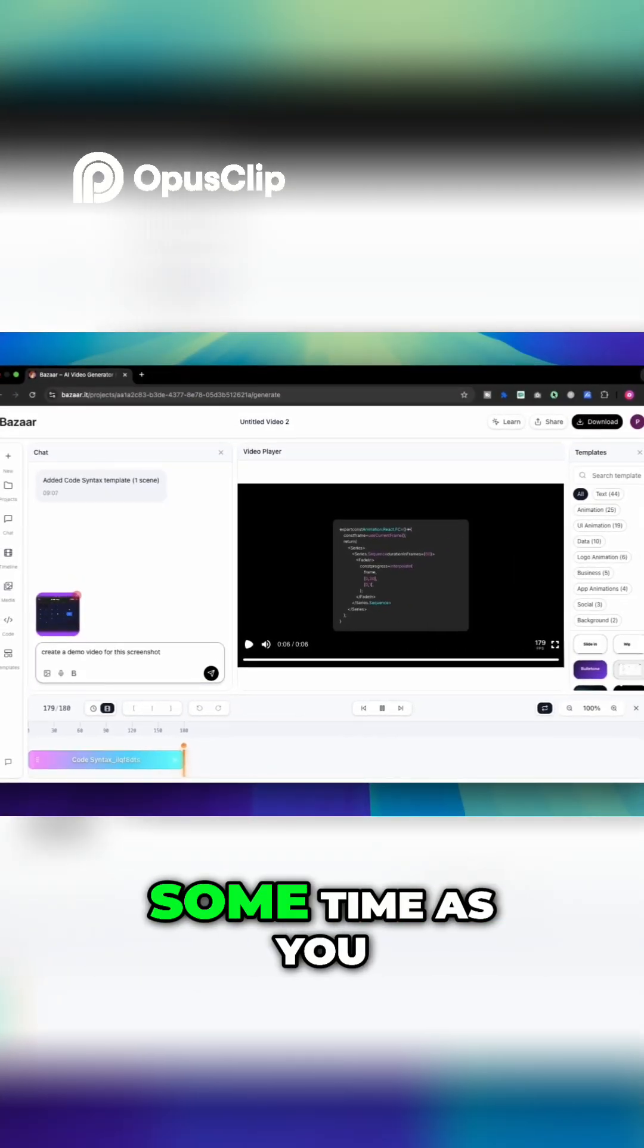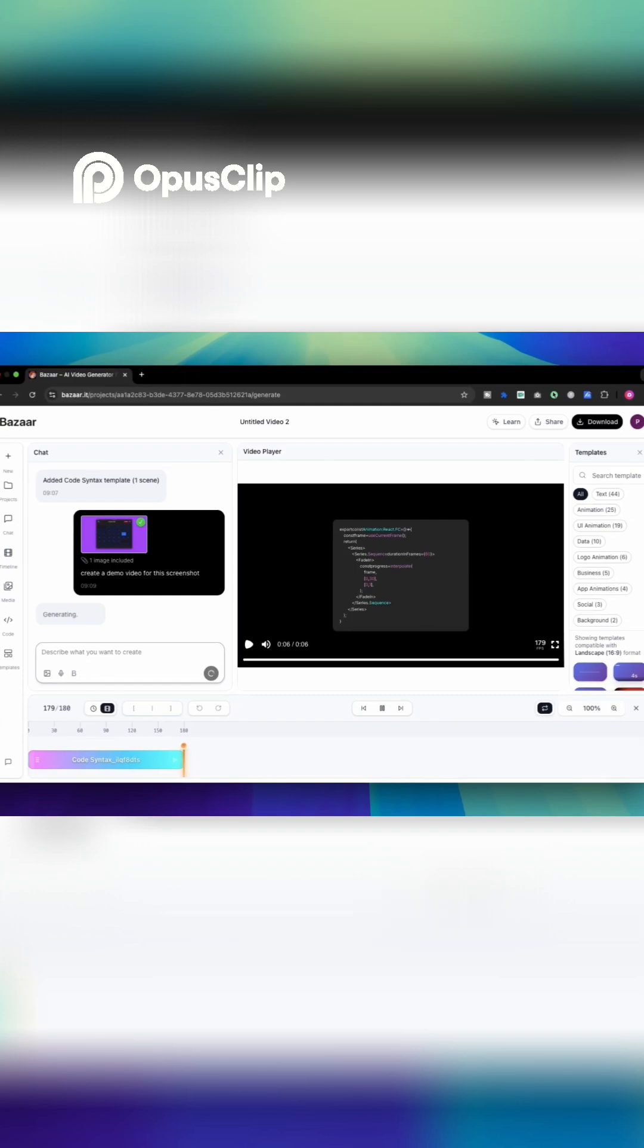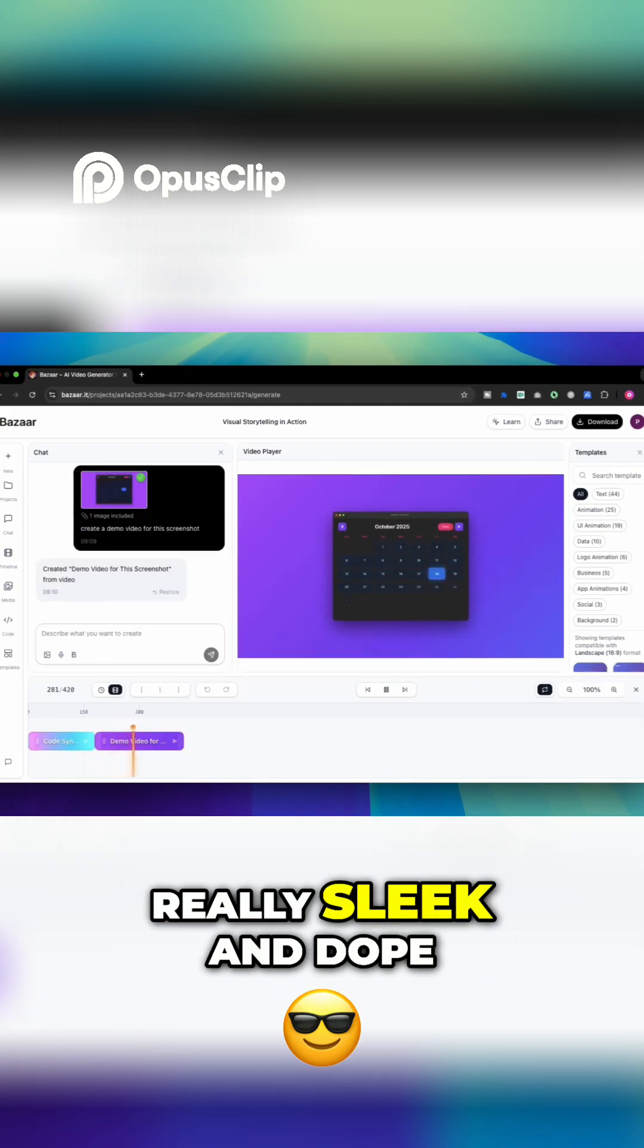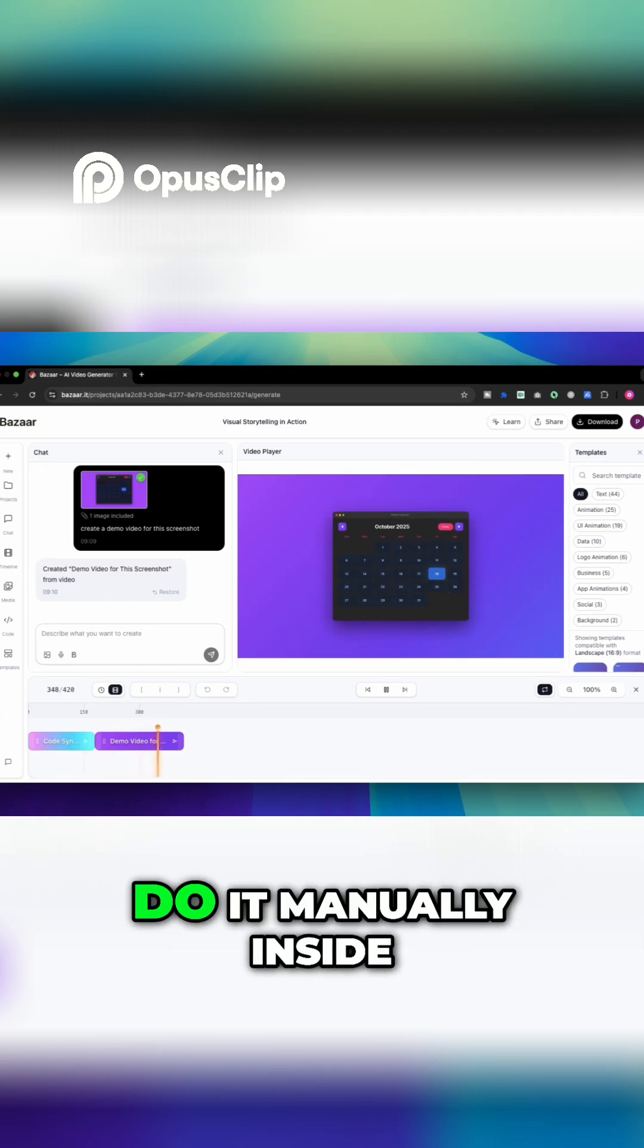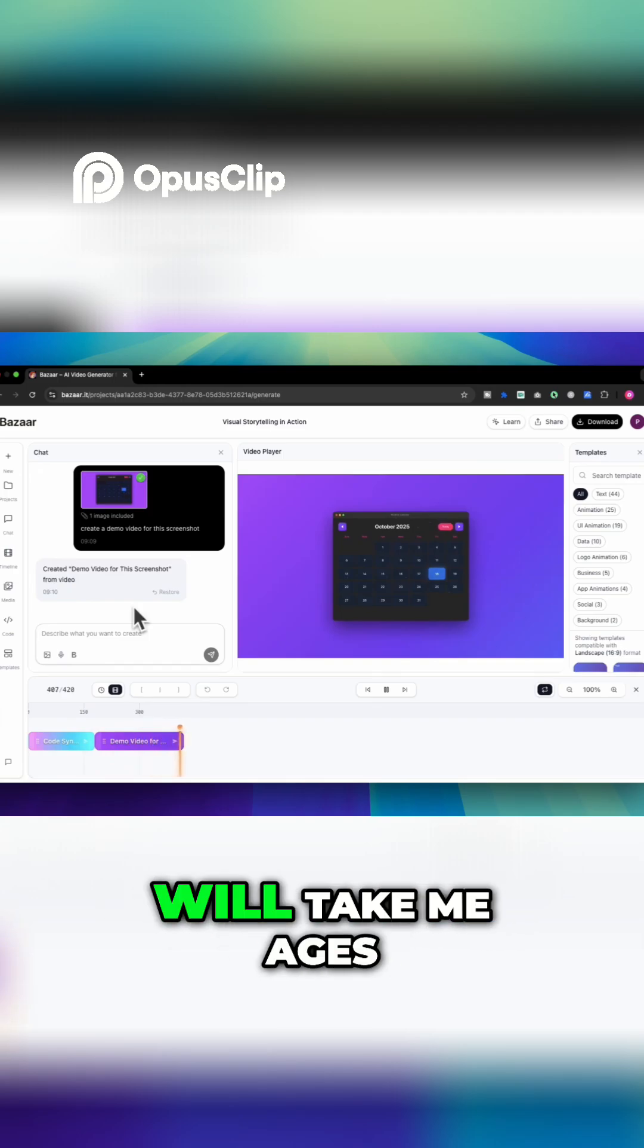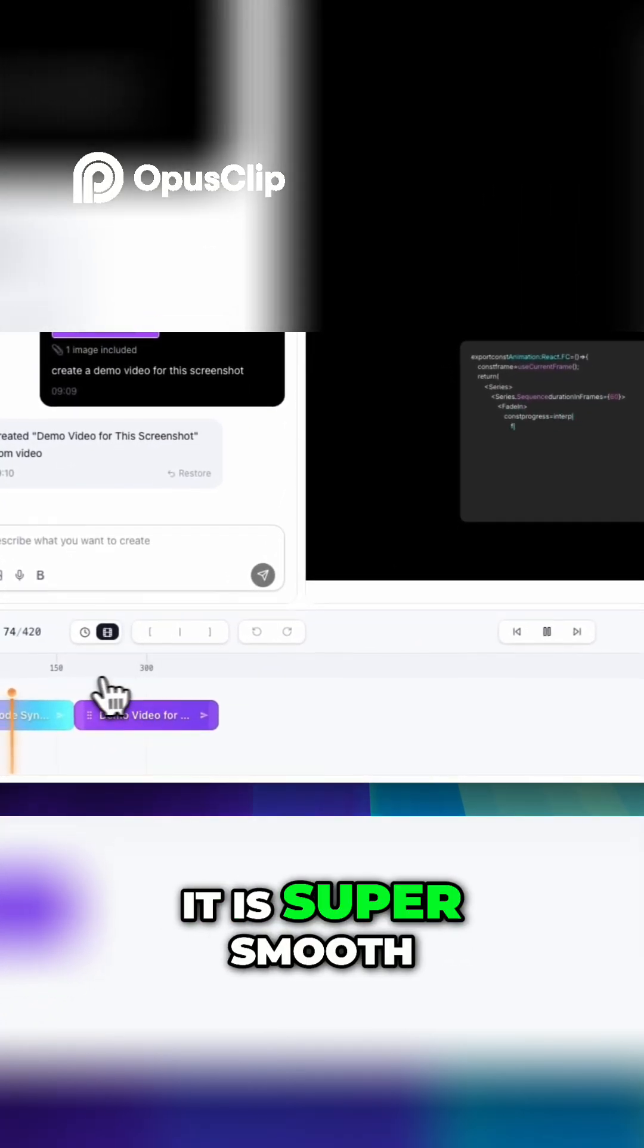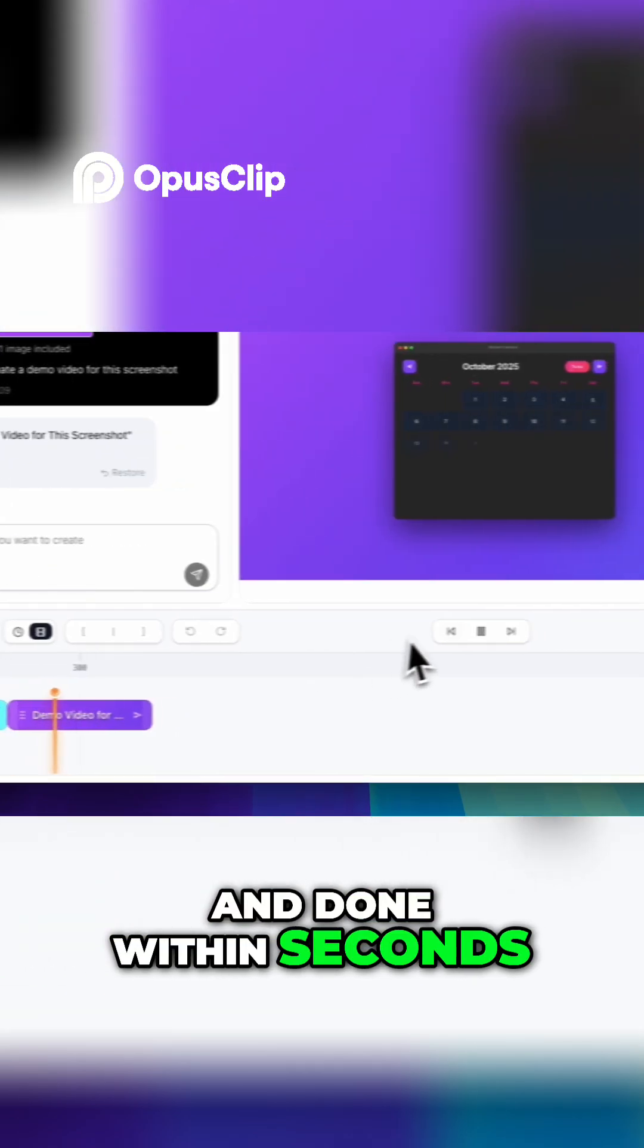Now it will take some time as you can see it is generating and as you can see the animation is ready and it looks really sleek and dope. If I have to do it manually inside After Effects then it will take me ages but with this tool it is super smooth and done within seconds.